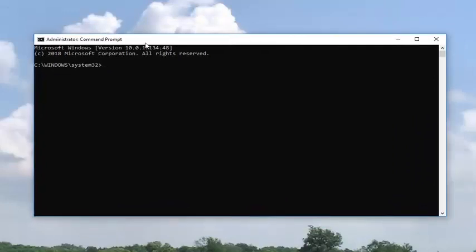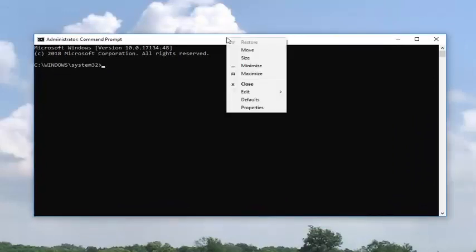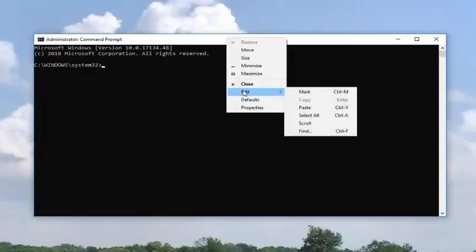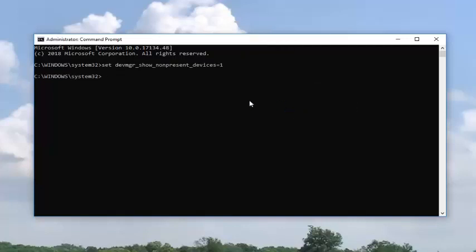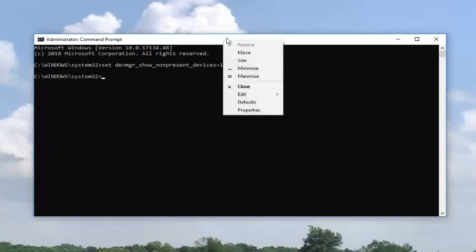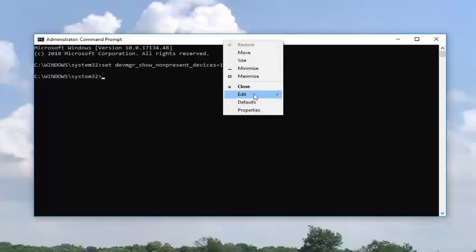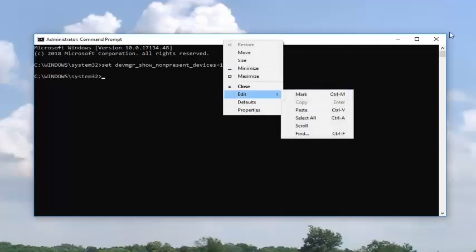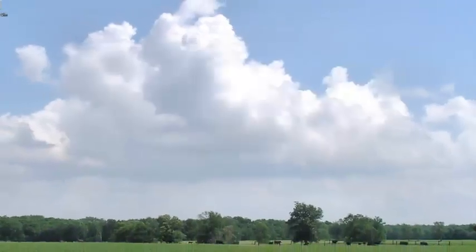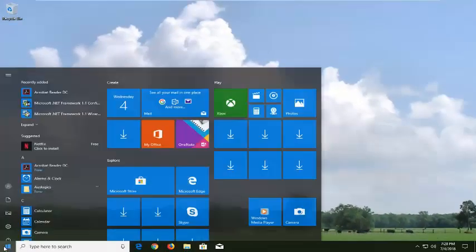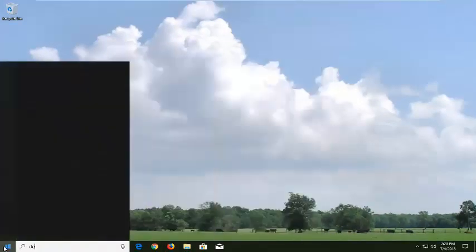Now along the top bar of this command prompt window you want to right click, left click on edit and then left click on paste. Once you've pasted that in it should have a blinking cursor underneath to indicate that it has run successfully. Again just copy that out of my description and then go up to the top bar, right click, edit and then paste.